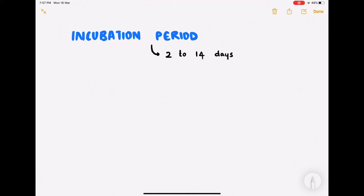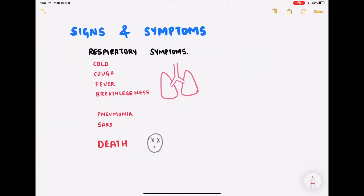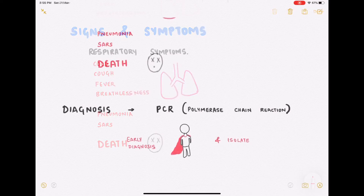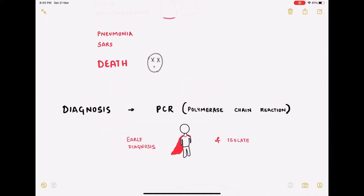The incubation period for this disease varies from 2 to 14 days, meaning there are no signs or symptoms for that many days after catching the infection. Signs and symptoms can range from simple cold, cough, fever, and breathlessness to pneumonia or severe acute respiratory syndrome, and in some cases it may even lead to death. Diagnosis is done by the principle of polymerase chain reaction (PCR).